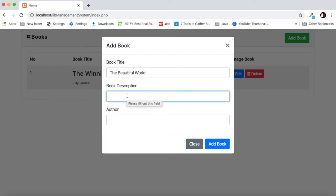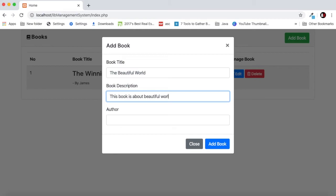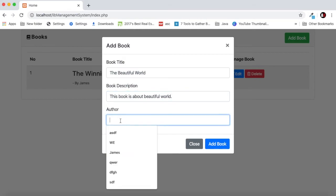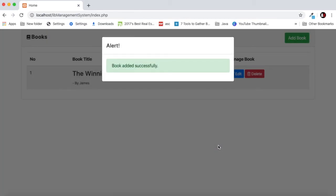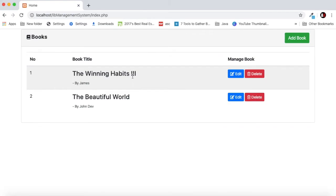This is just a book name. You can also add book description, so let's say this book is about beautiful world. The author could be anyone, so let's say John Def. By clicking add book we get a notification and as you can see here our book is already listed.